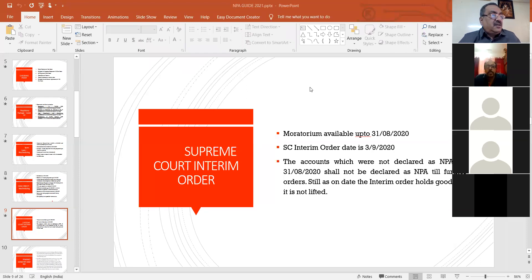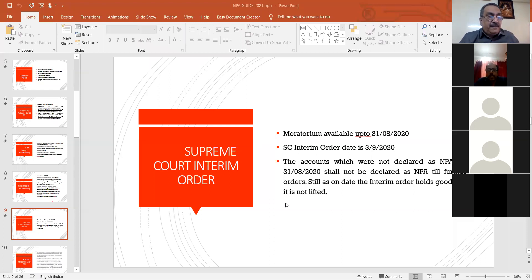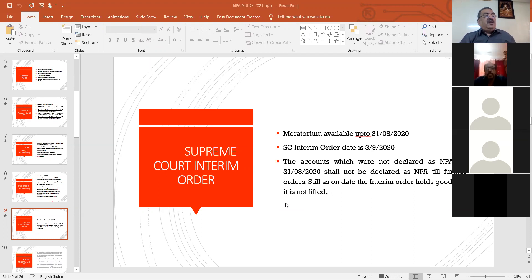A question came in the chat: one account was sanctioned on 1/1/2019 — when the six-month moratorium period is completed and the account is within moratorium, is it called NPA or should we wait for another six months after moratorium? The presenter asked the participant to wait for the final presentation to get the answer, as the same question would be covered in the session. Please wait about 10-15 more minutes.